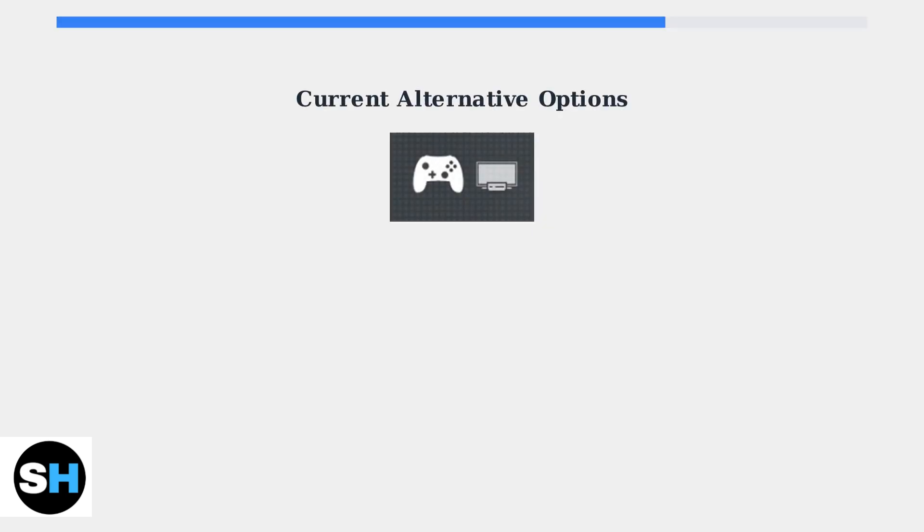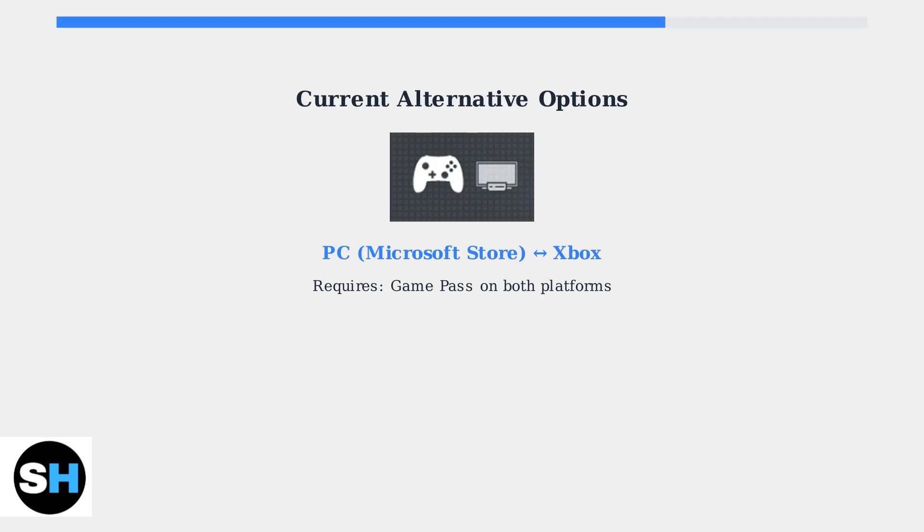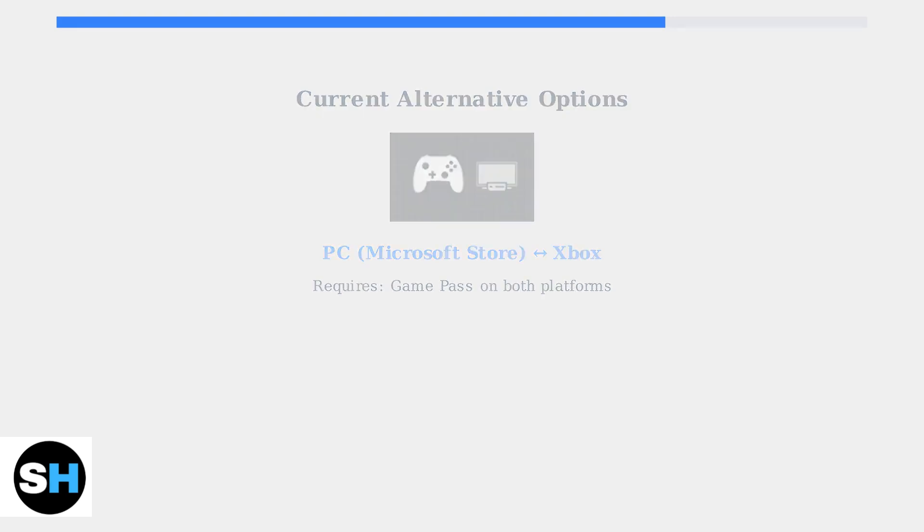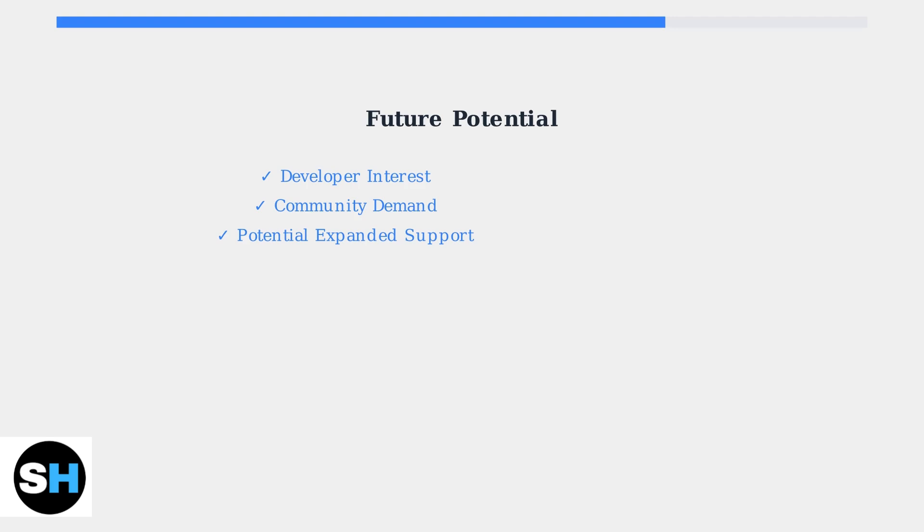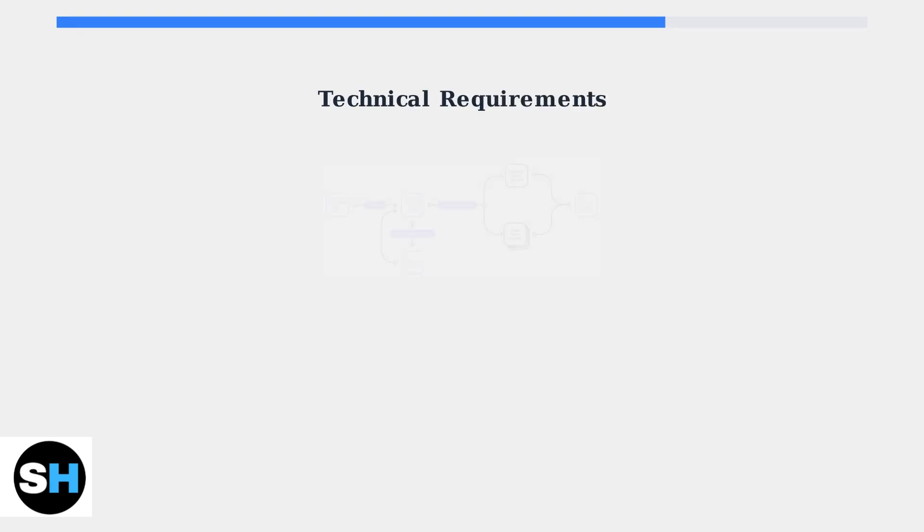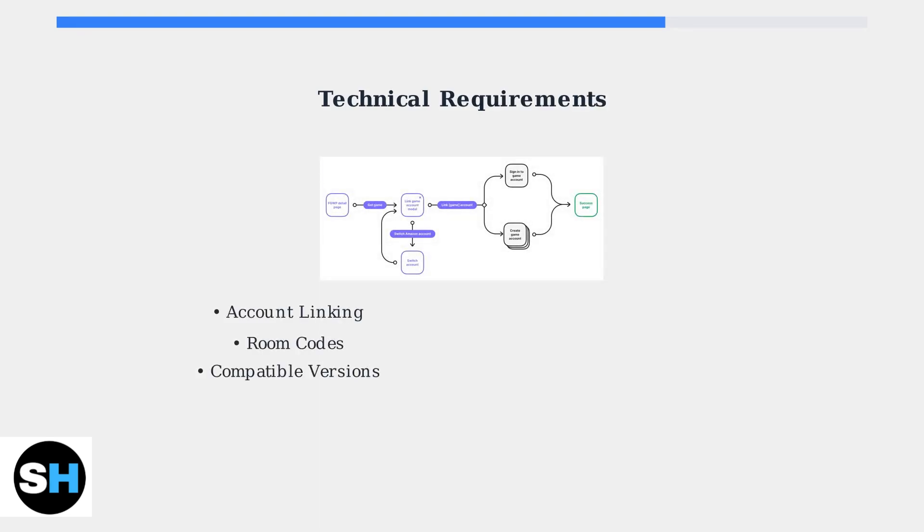While PS4 and PC cross-play isn't currently available in Human Fall Flat, there are some alternative cross-play options worth knowing about. Developers have expressed genuine interest in expanding cross-platform capabilities, largely driven by strong community demand for these features. If cross-play becomes available in future updates, it would likely involve account linking systems and room codes to connect players across different platforms.